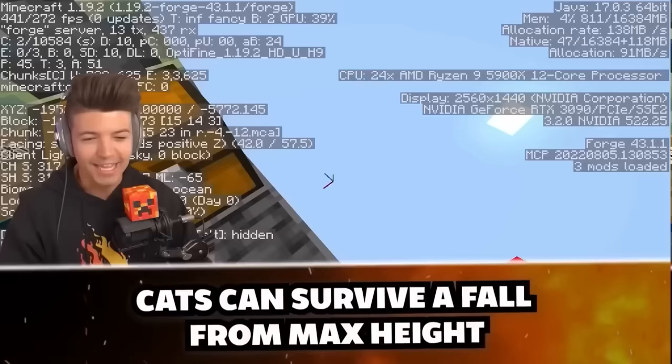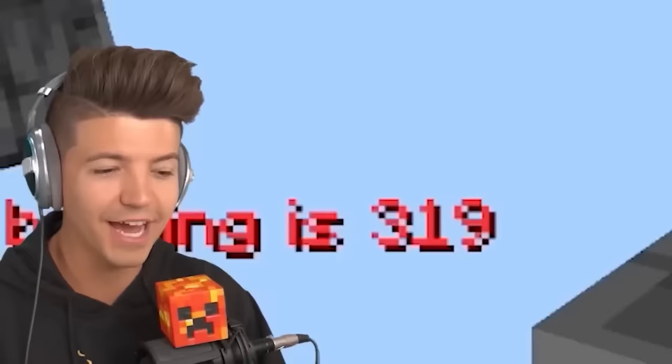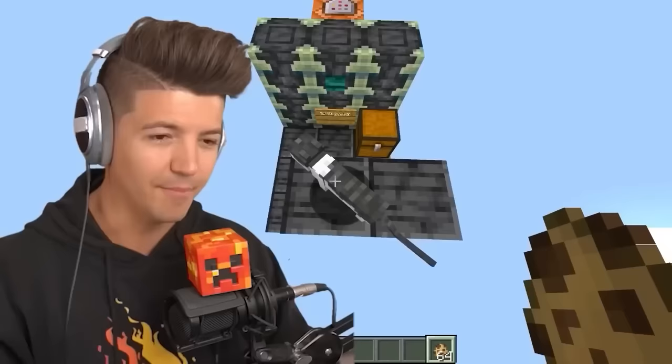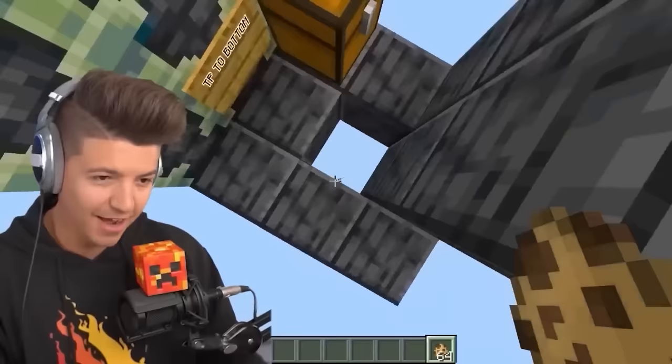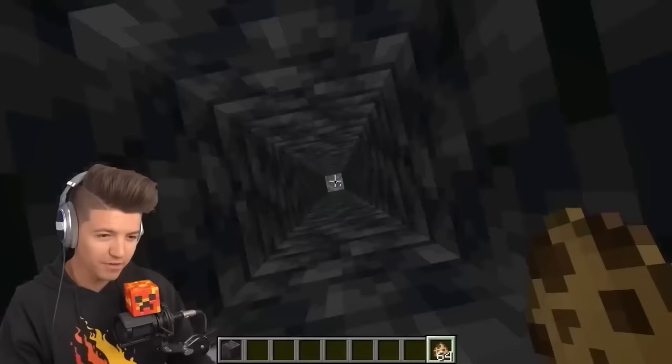In the newest version of Minecraft, cats can survive max fall damage. The height limit is 319 blocks — I'm going to spawn cats and push one off. Cats are always supposed to land on all four legs and not die. I'm going to follow this cat. Where did it go? Wow! Now I know why there's so many furries at conventions.